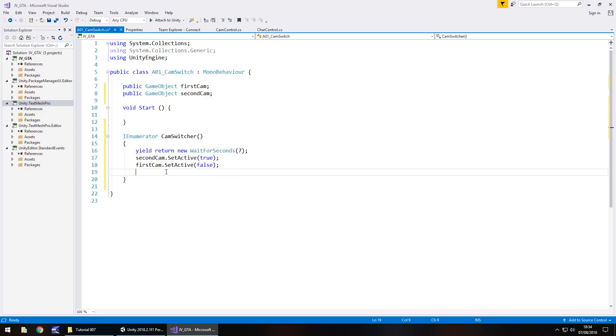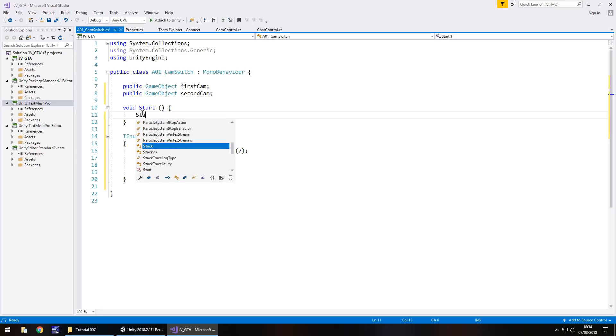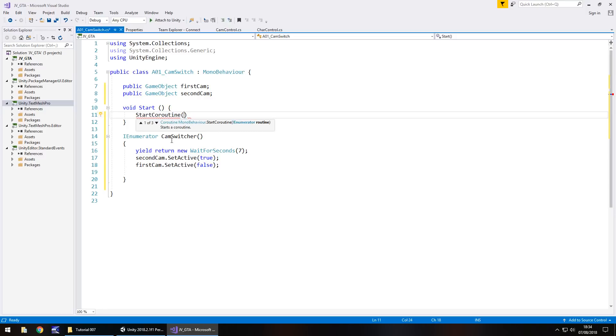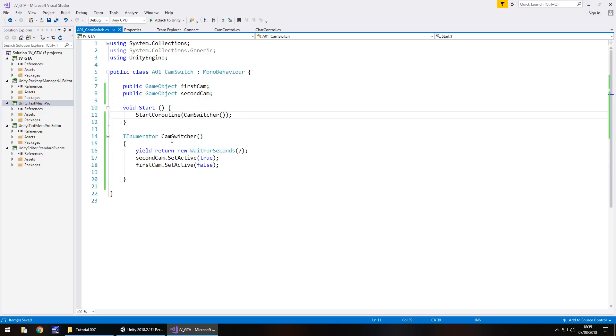So it's the same line of code but false instead of true. So first cam dot set active and in brackets false close bracket semicolon and then we need to basically do the rest as we build it. So for now this script will do just as it is. We just need to add in here starting the coroutine. So this inumerator is classed as a coroutine. And like I said we can only wait in coroutines, we can't do it in a void start just because C sharp doesn't like it.